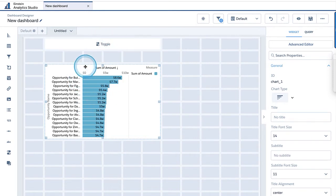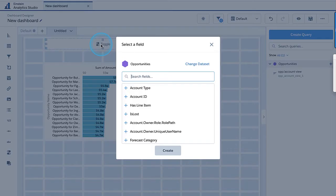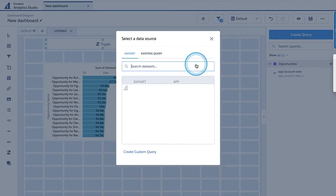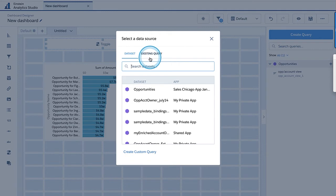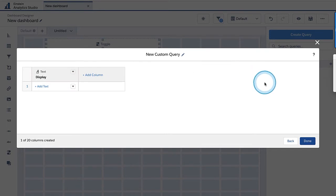Here we go to the toggle, click in the middle, and instead of selecting one of the fields, click on change dataset to create a new query. Go all the way down and hit create custom query — this is what used to be called static steps. When you click on it, you can see you can add columns, up to 20 in one custom query. This first column is the display — I'm going to call it opportunity view. It automatically creates the next row — I'll call this account view.